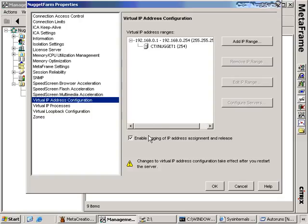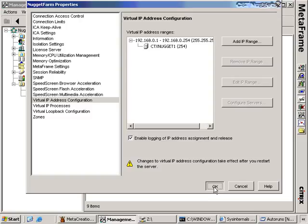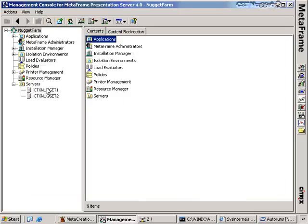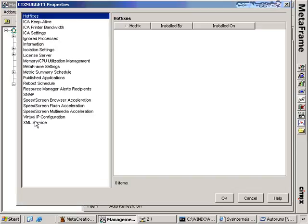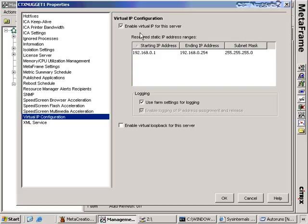Under virtual IP processes, I've configured the Citrix server to monitor the notepad.exe process as an example — when it requests an IP address, it will get handed one of those virtual IP addresses. You can also enable logging of IP address assignment and release, which is useful for troubleshooting. This must be configured at the farm level, and also on the server itself under server properties and virtual IP configuration, where you enable virtual IP with the starting and ending IP addresses and subnet mask. This is also used for CTI applications that require a loopback address.